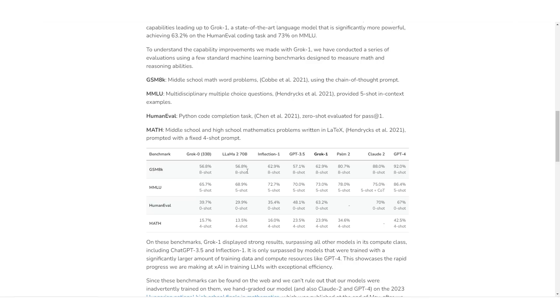And in the human eval, it performed 63.2% compared to ChatGPT's 48.1%. Now you might be thinking you're comparing apples to oranges with GPT-4 being so far above, but at the same time, it does make sense for us to do this because we need to see where exactly and how capable this large language model is.